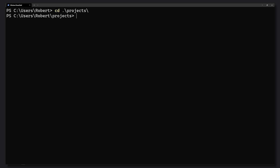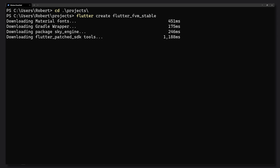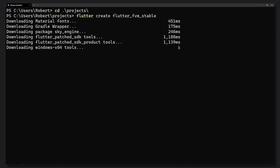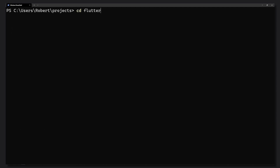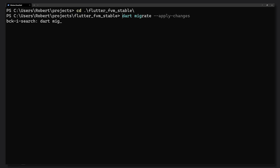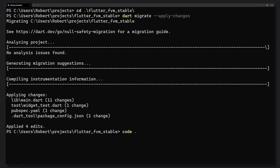Now let's look at a practical example by creating two different projects. With the FVM global set to stable, we run 'flutter create' with a project name post-fixed with 'stable' to make a clear distinction. Once created, we'll migrate it to null safety by navigating into the project and calling 'dart migrate --apply-changes'. I'm showing this migration step intentionally, as it will contrast with the beta project we create next.